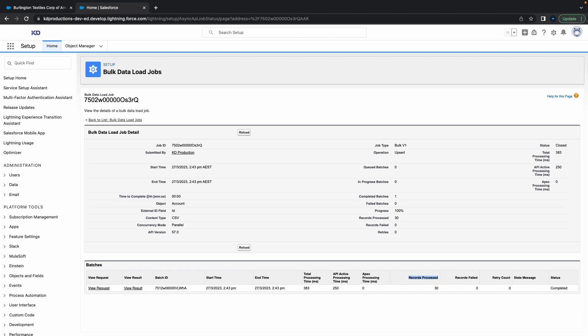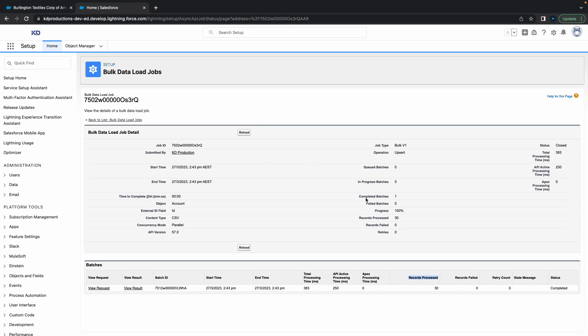Another thing about Data Import Wizard that's pretty cool is you can upload up to 50,000 records in a single operation. That's quite a lot, and it's pretty cool that you can just track it from here. You can see the batches - normally if you have a lot, it's going to take a lot longer than this. Let me just go back to Salesforce and go to Accounts.